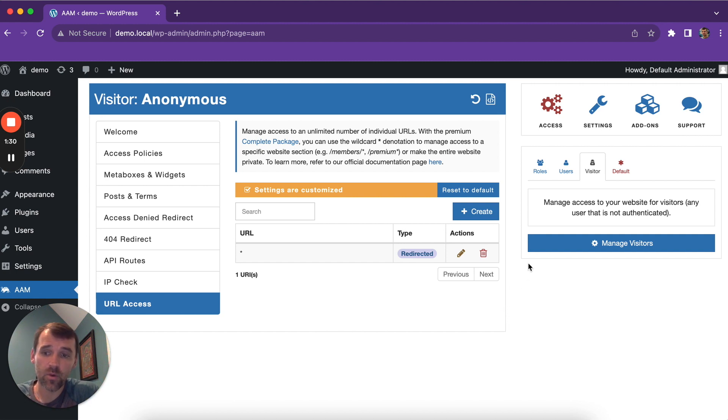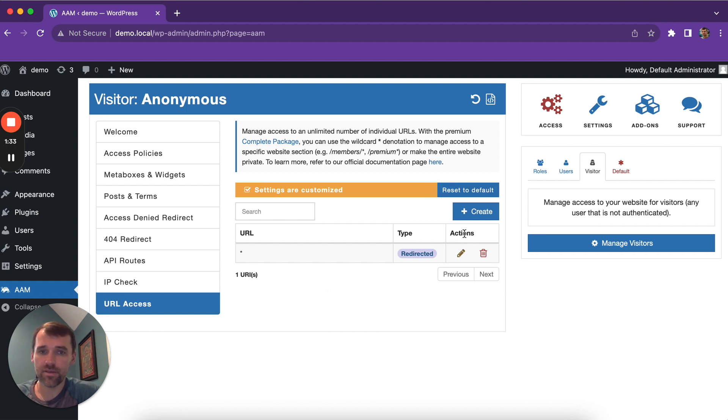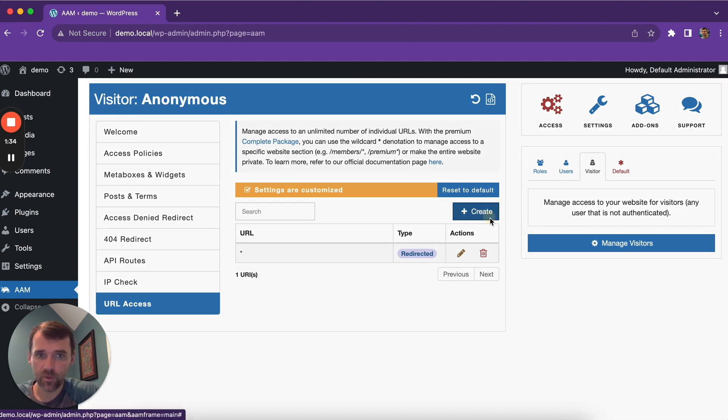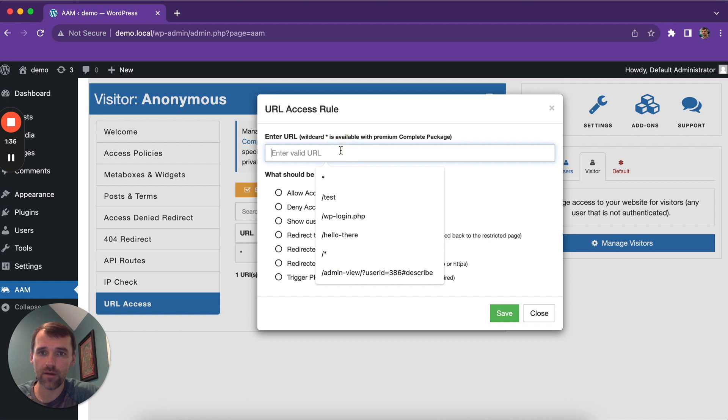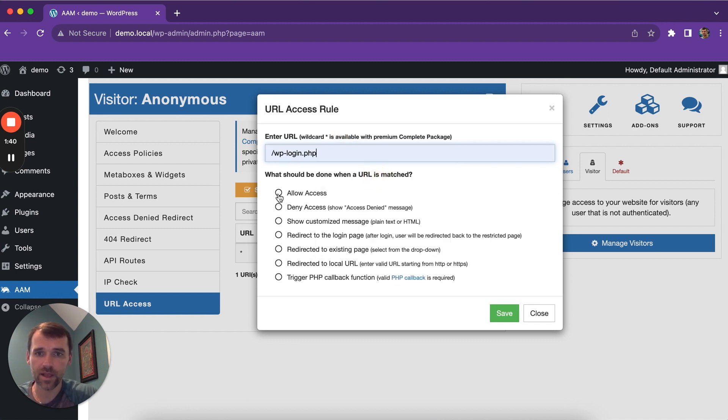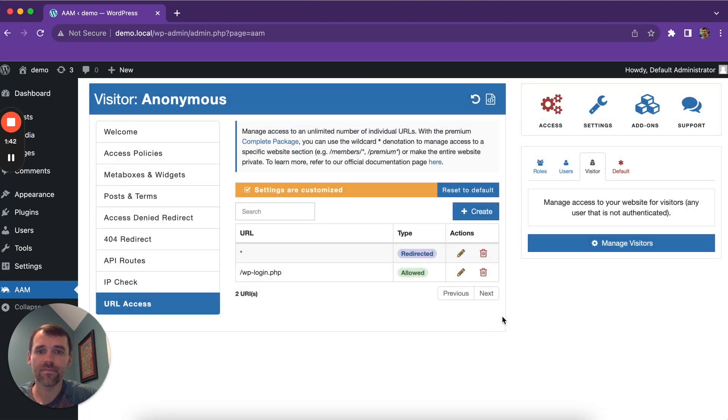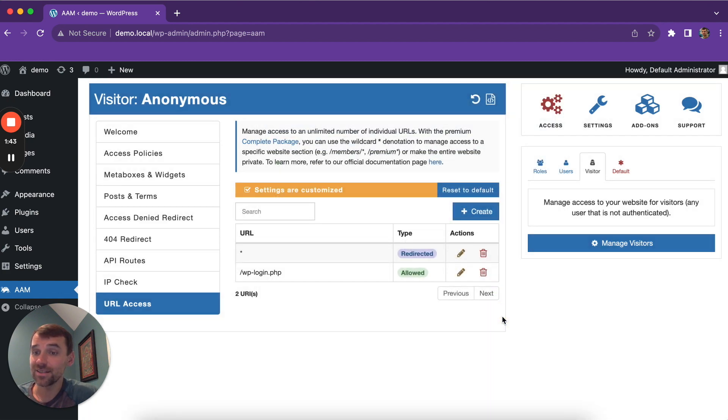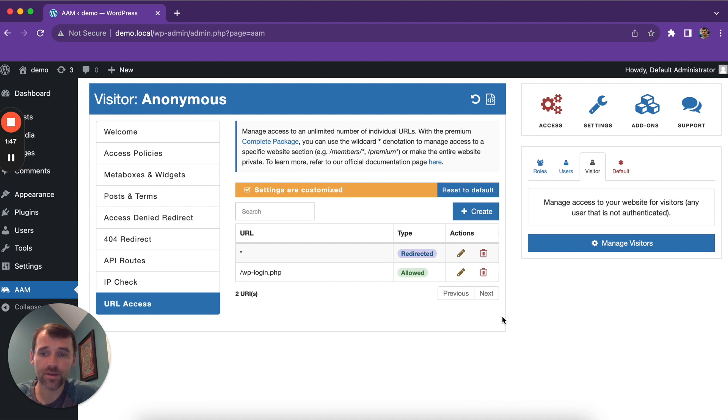The next step—well, because the first rule denies everything, we want to explicitly allow wp-login.php. Hello, and that's it. Now your entire WordPress website is completely restricted to everybody unless you are authenticated.